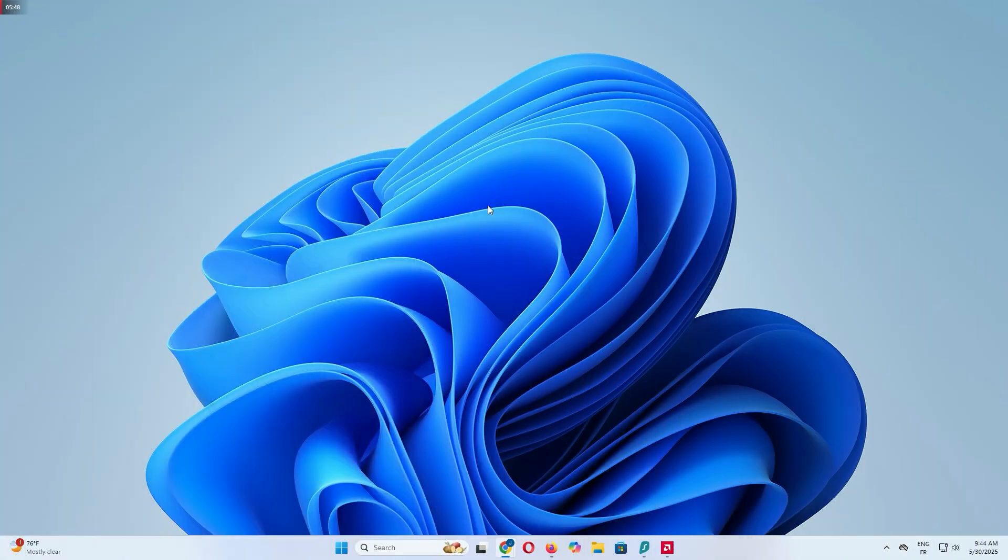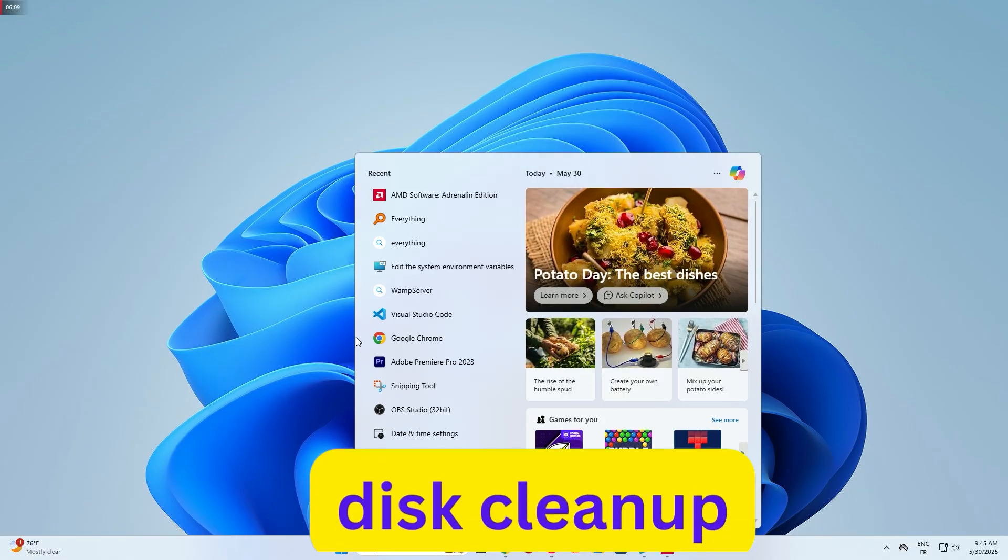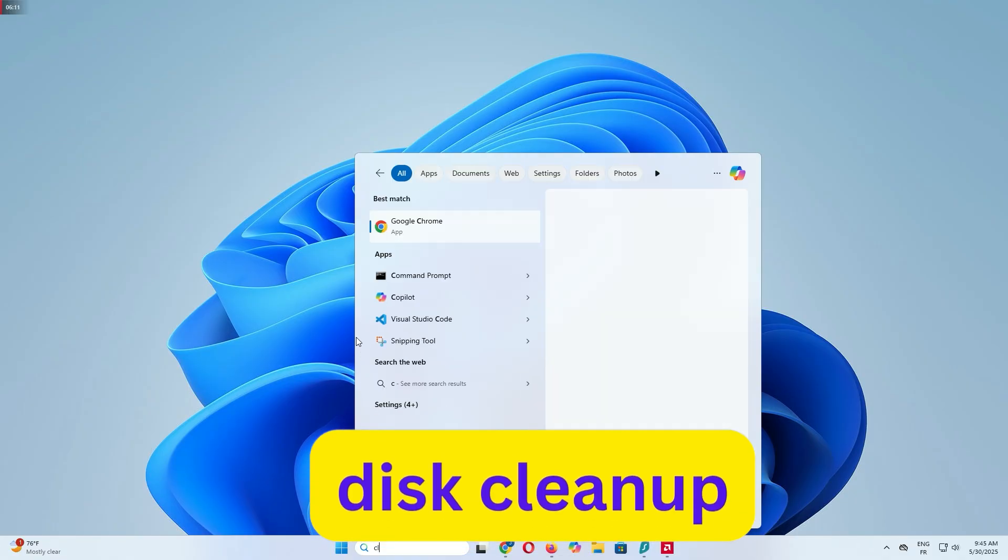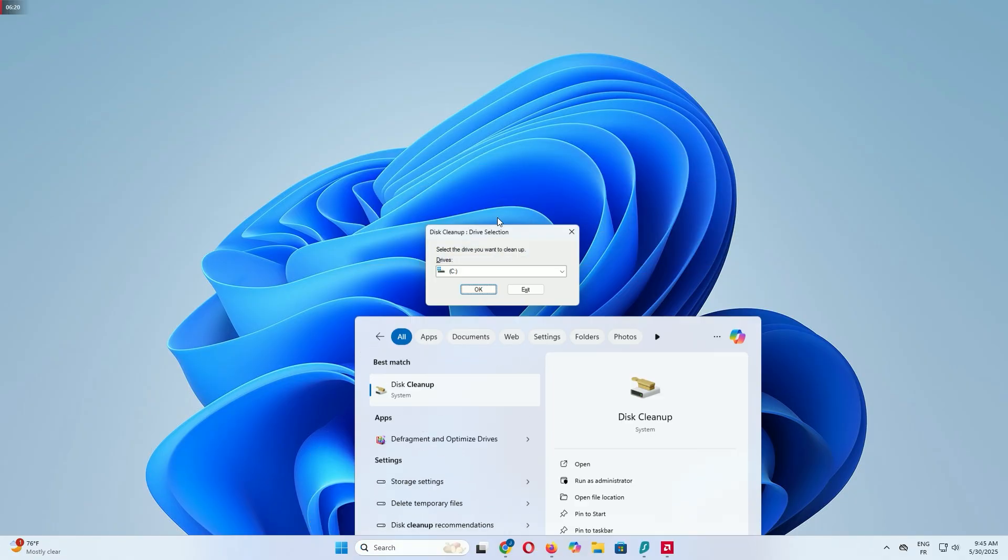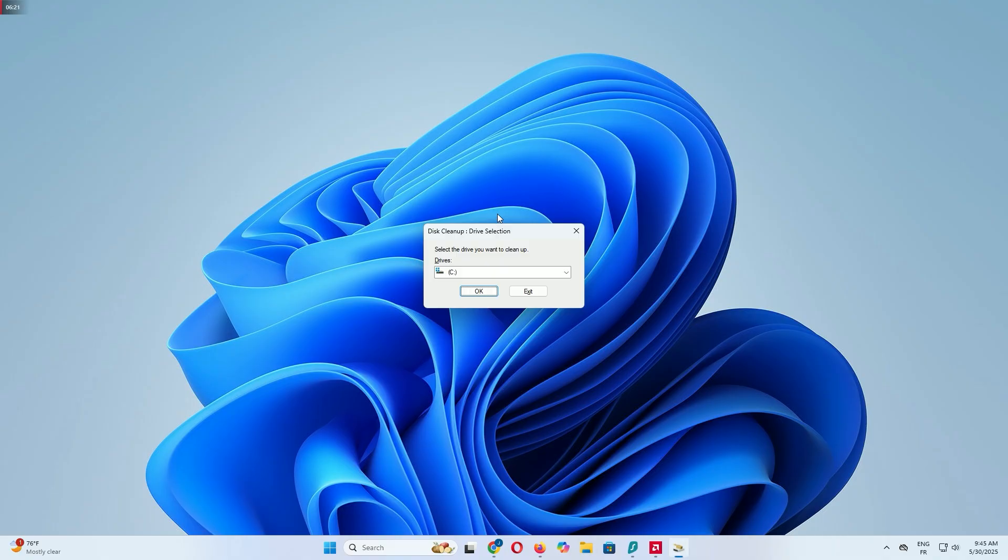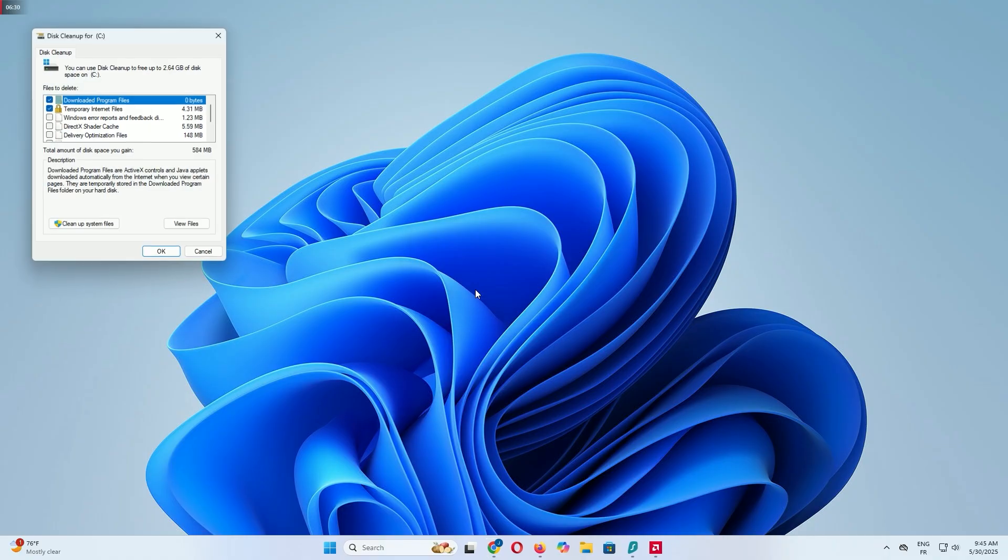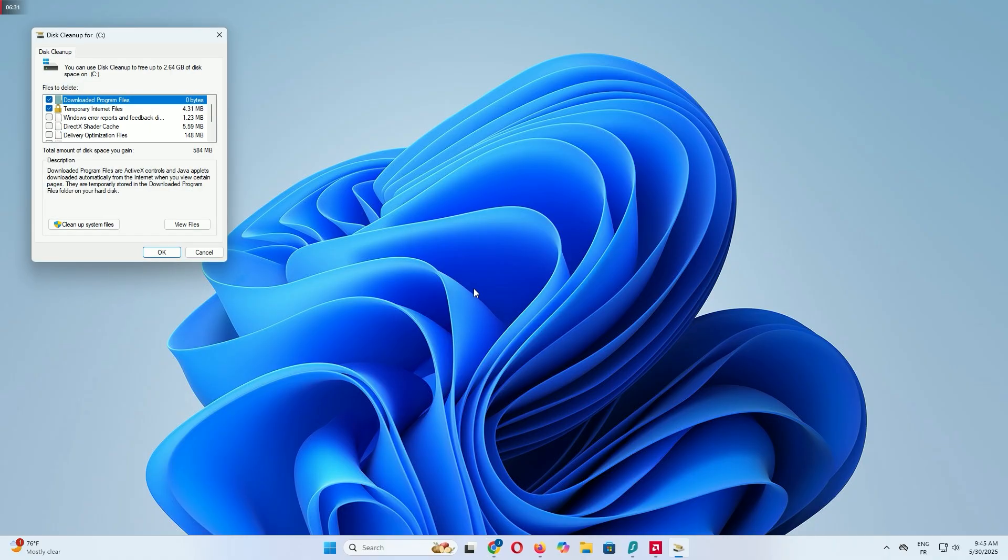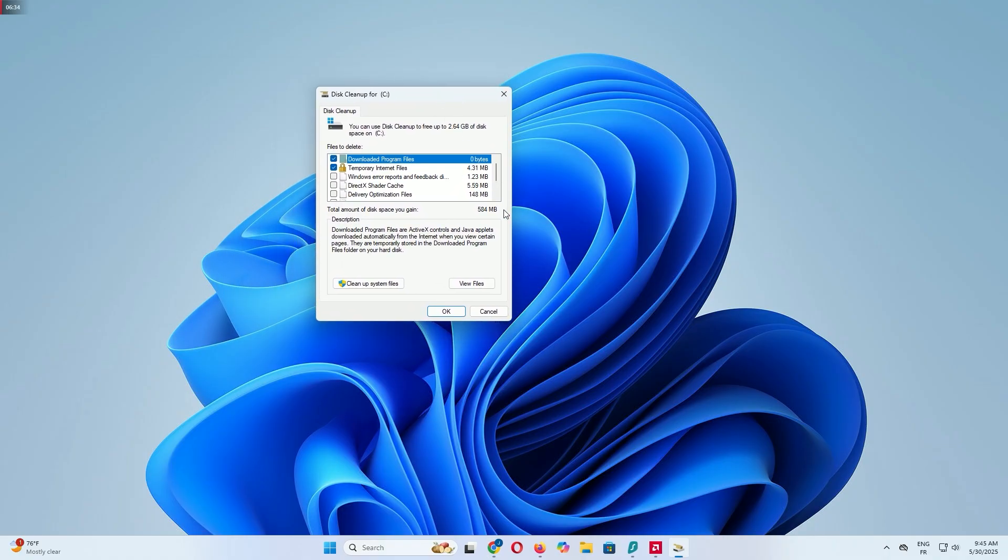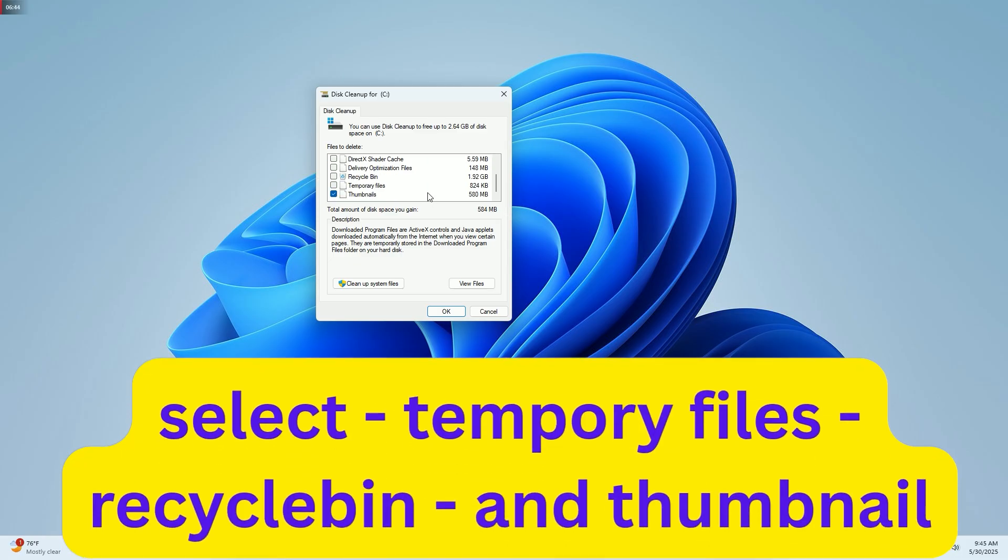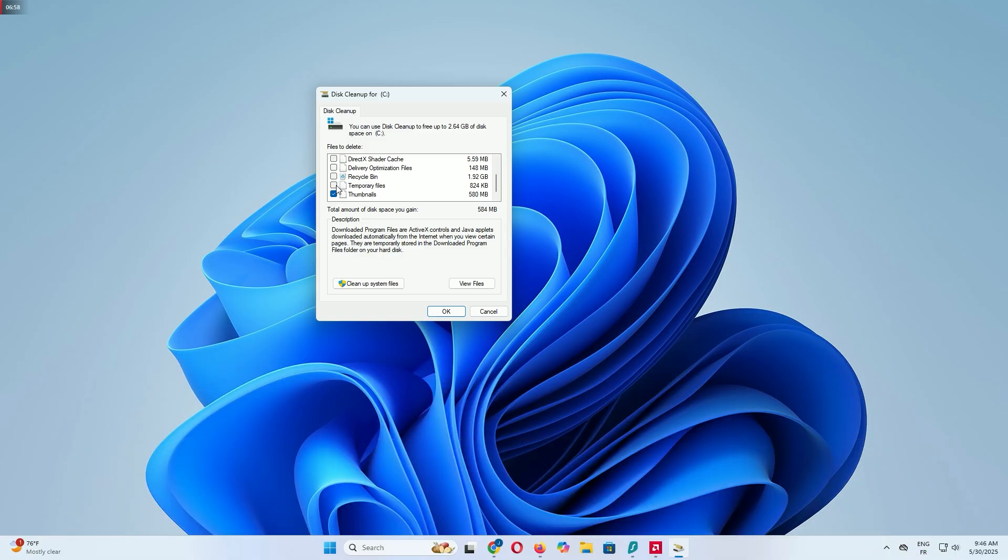Step 4: Use disk cleanup to remove system junk. Let's use Windows 11's built-in disk cleanup tool to remove even more junk files. In the search bar, type disk cleanup and press Enter. A window will pop up asking you to select a drive. Choose your C drive where Windows is installed and click OK. Disk cleanup will scan your system and show a list of file types you can delete, like temporary files, recycle bin, and thumbnails. Check all the boxes to select everything.